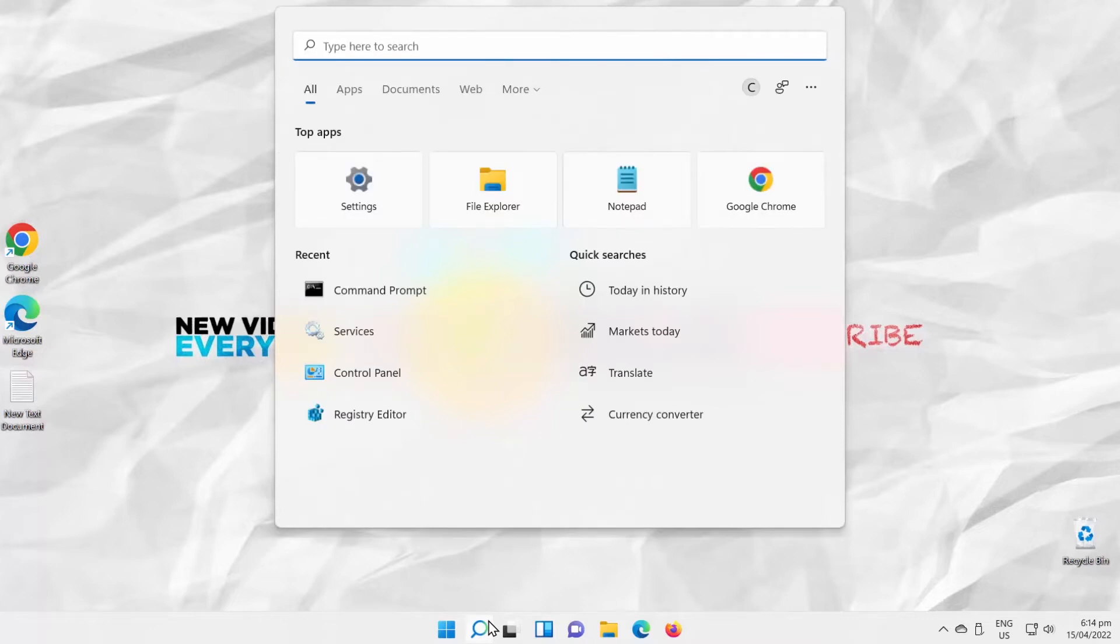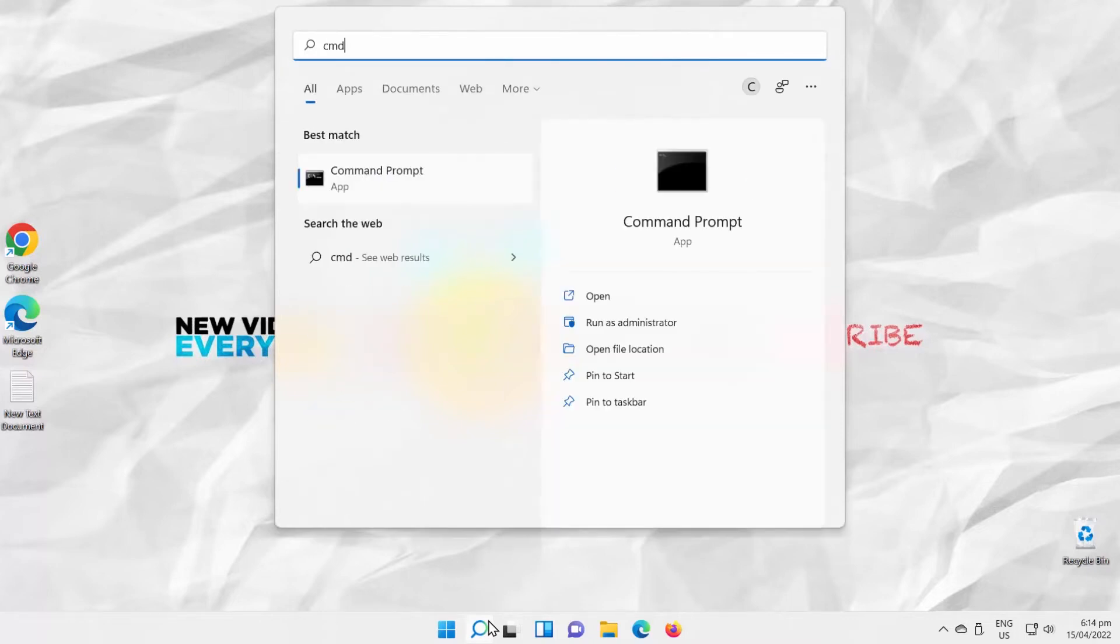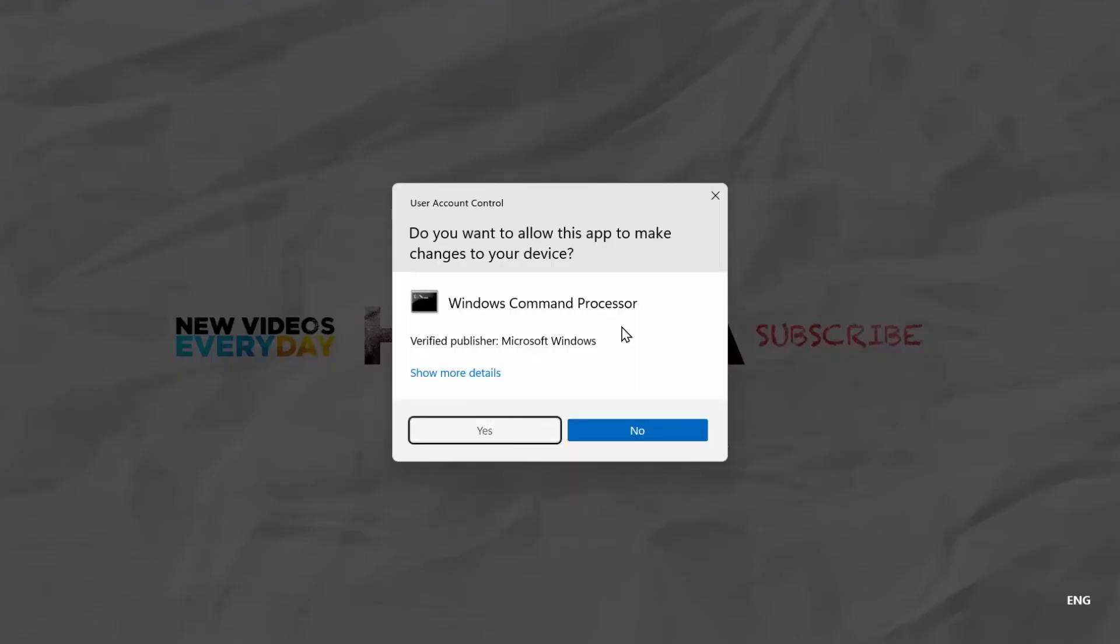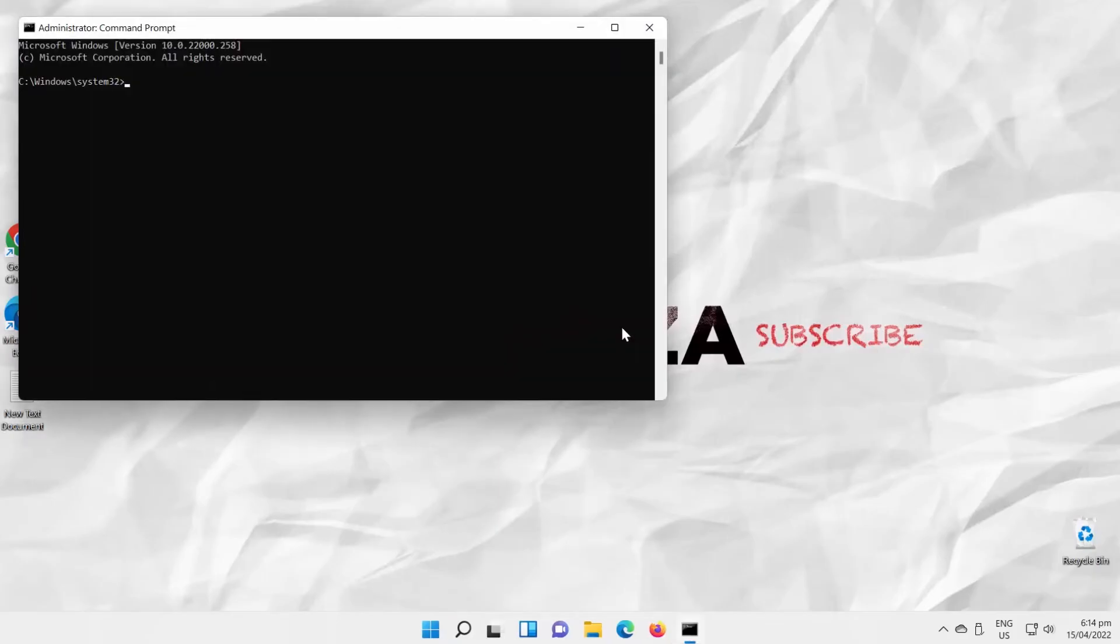Go to Taskbar Search. Type CMD. Look for Command Prompt. Click on Run as Administrator. Click on Yes in the pop-up window. Command Prompt will open.